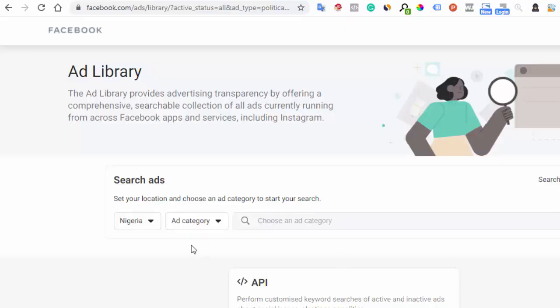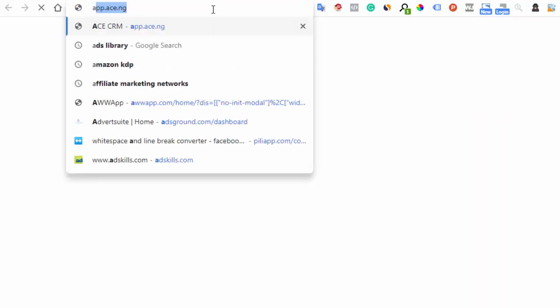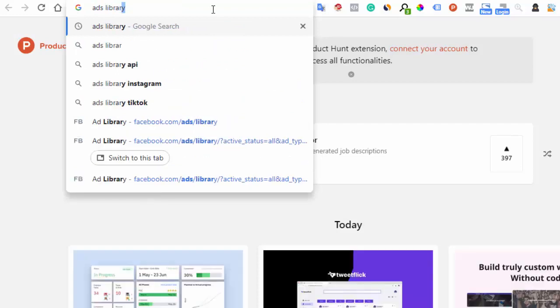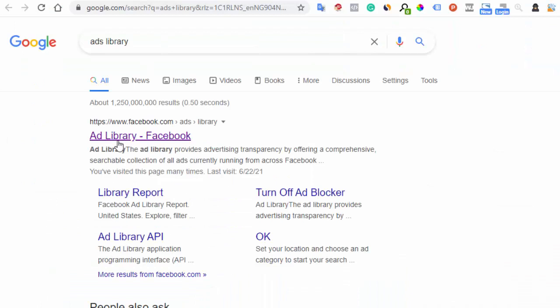Now let me get into my laptop and show you exactly how to use the Facebook Ads Library. Here it is. If you don't know how to access it, all you have to do is go to facebook.com/ads/library. If you didn't catch that, just go to Google, type 'ads library', hit enter, and you'll see the Facebook Ads Library in the results — just click on it.